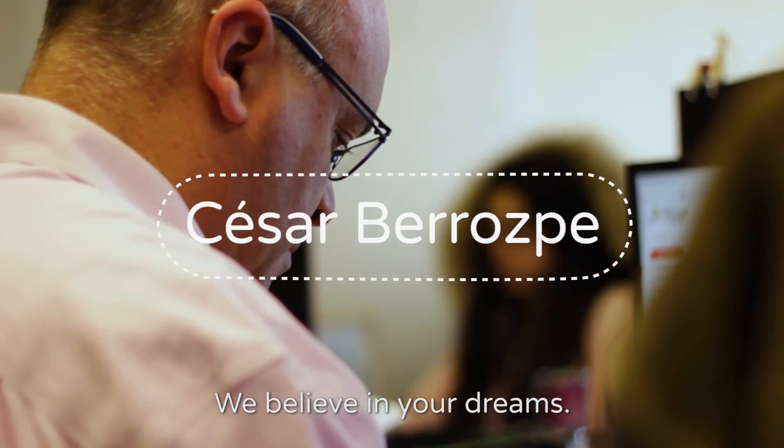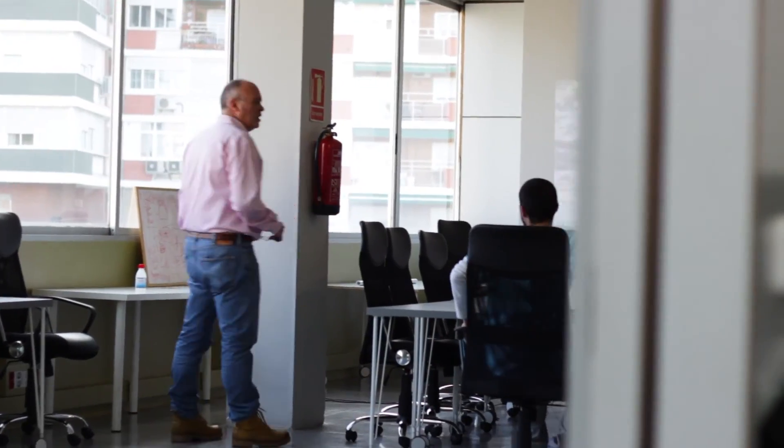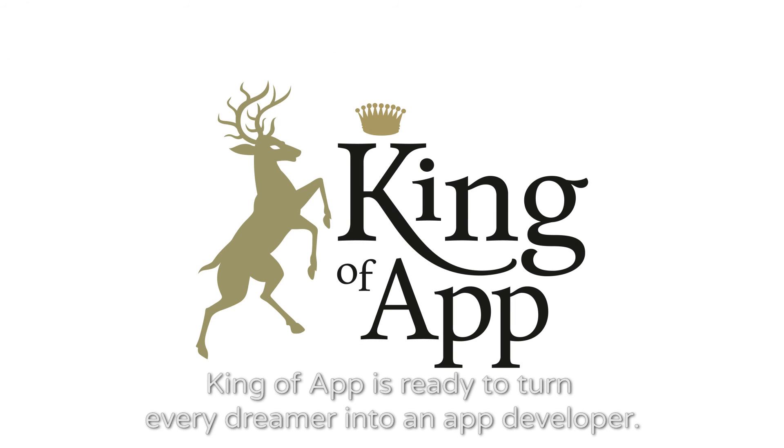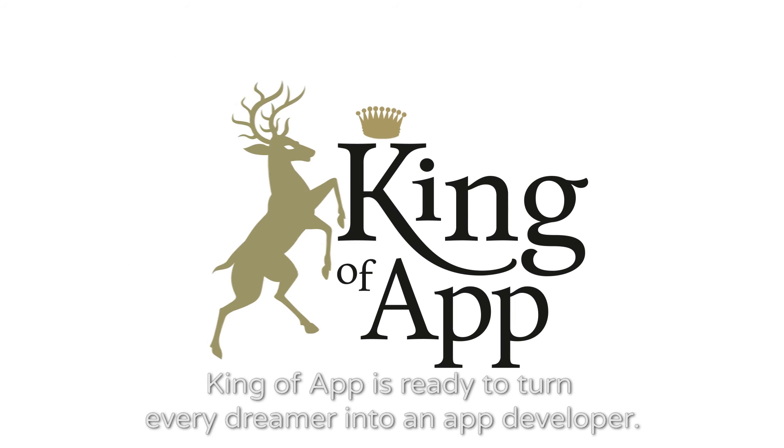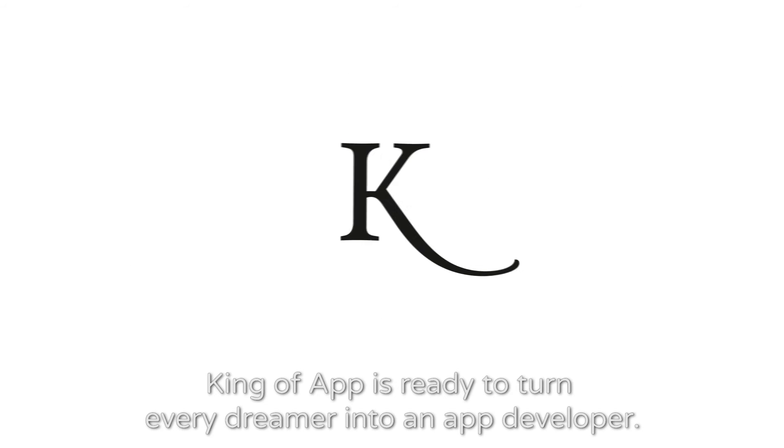We believe in your dreams. Do you? KingofApp is ready to turn every dreamer into an app developer.